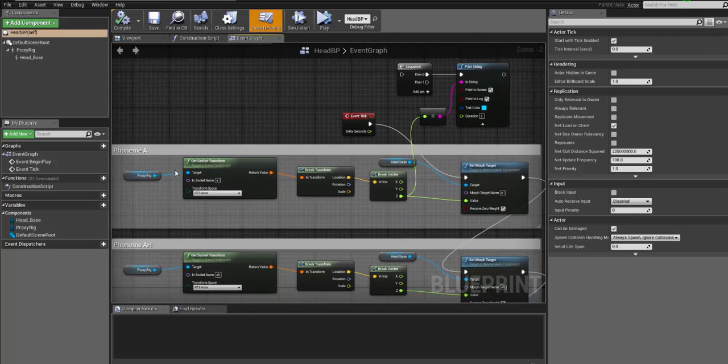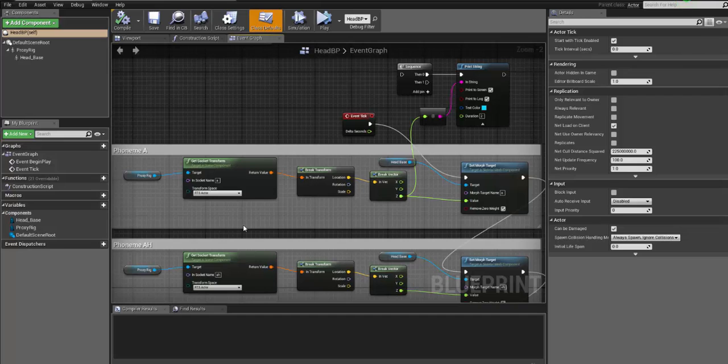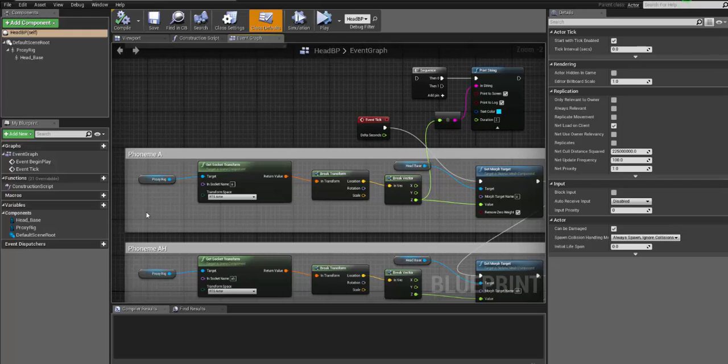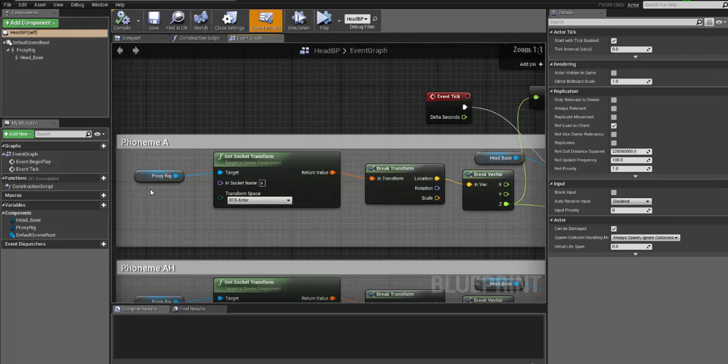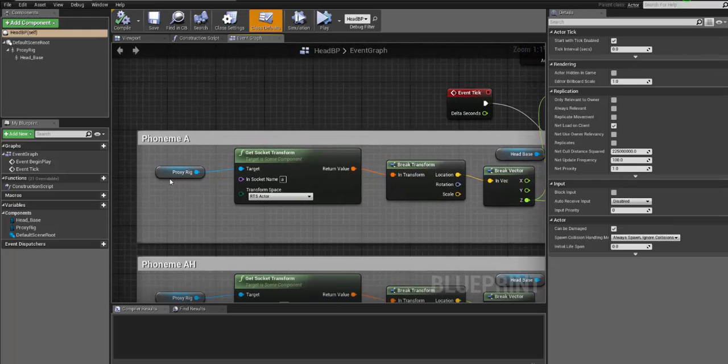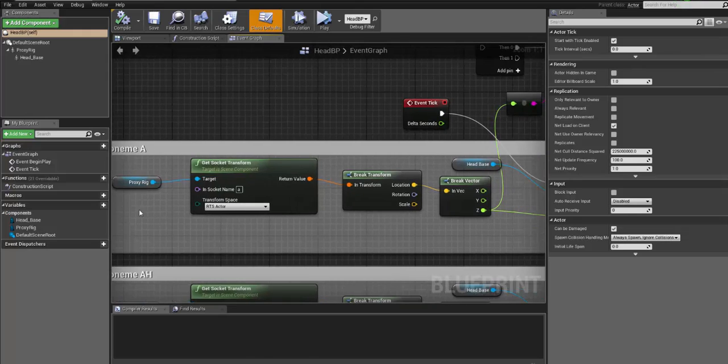Then, this is the set-driven key setup, which is basically created inside the Unreal Engine. So what's going on here? Basically, I am using the proxy rig, the joint rig.